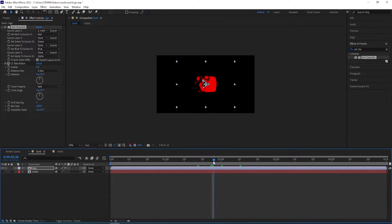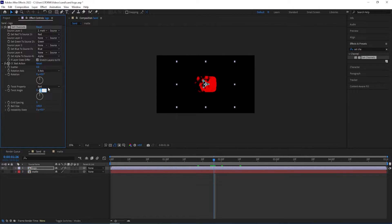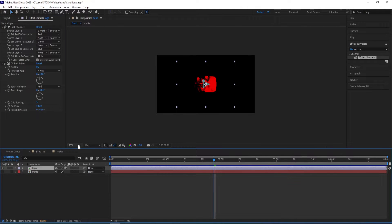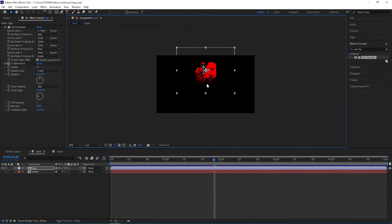Now we can confirm that we have the red channel, and then we can change the Twist Angle to minus 90. If I play this you can see the difference this makes. So I'll set this to minus 90, then turn on the Collapse Transformation for the logo, and move the logo up so that we can see the sand falling down.